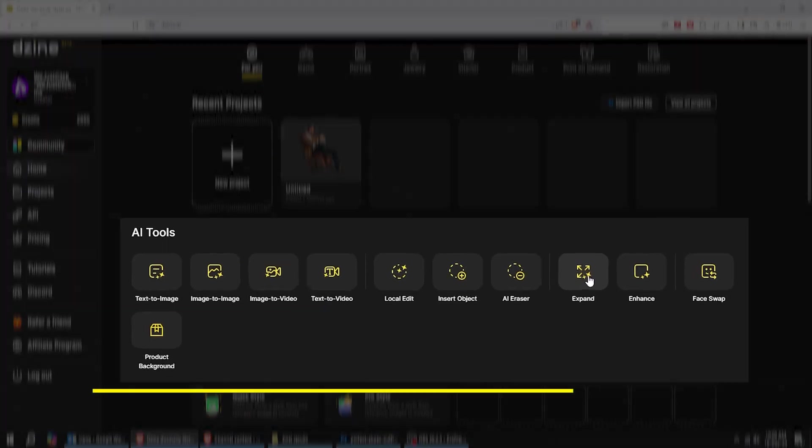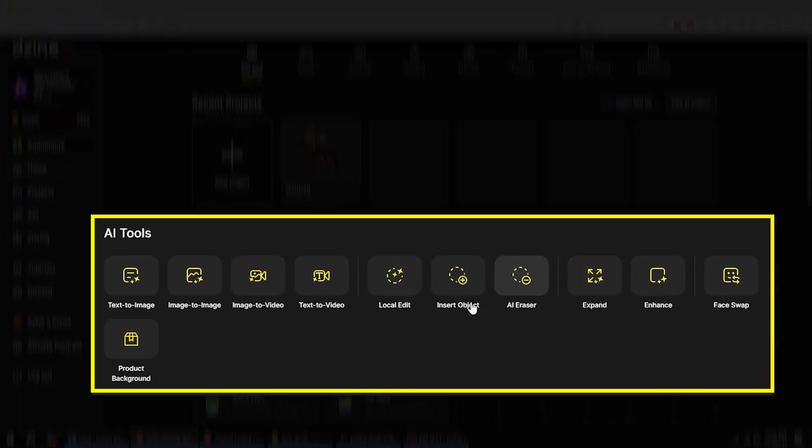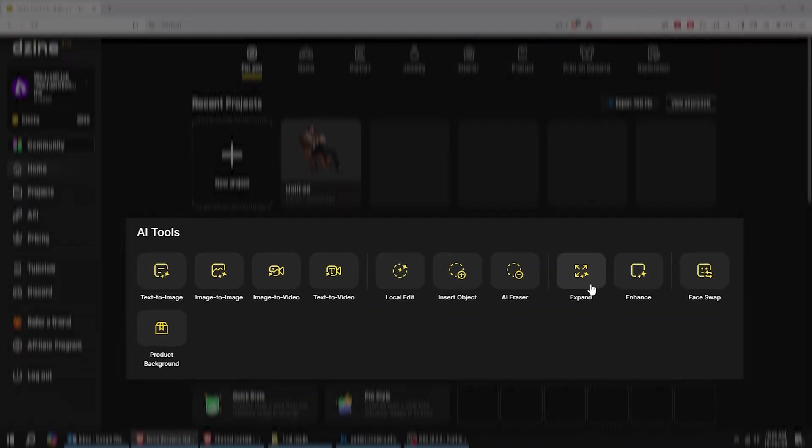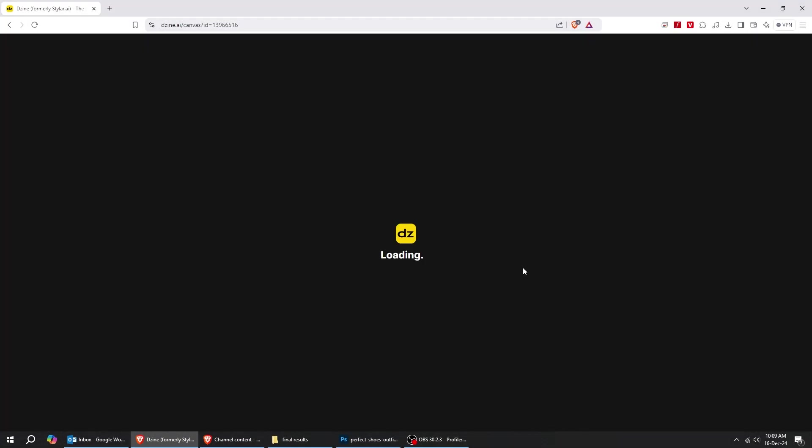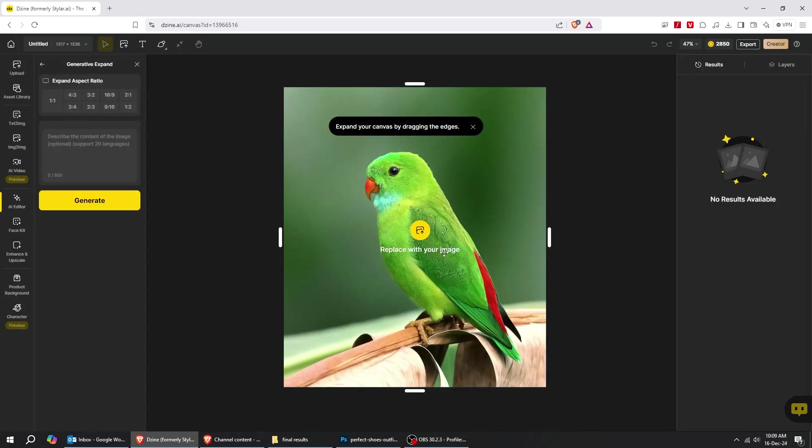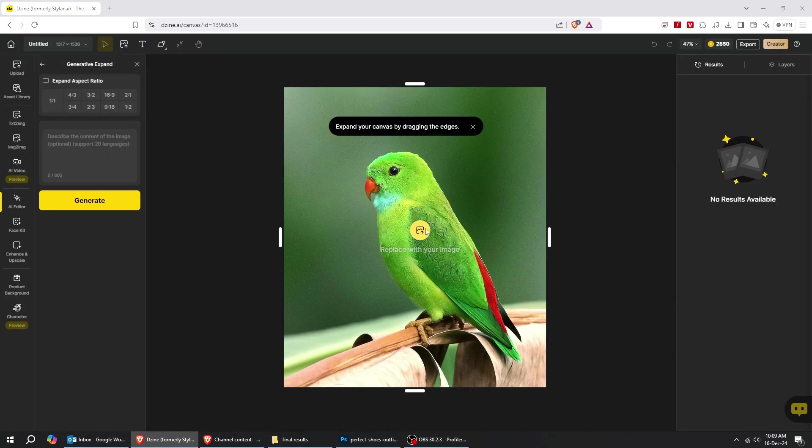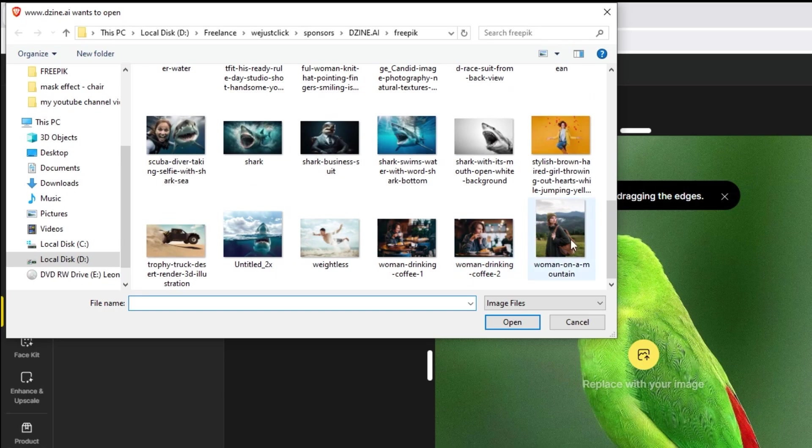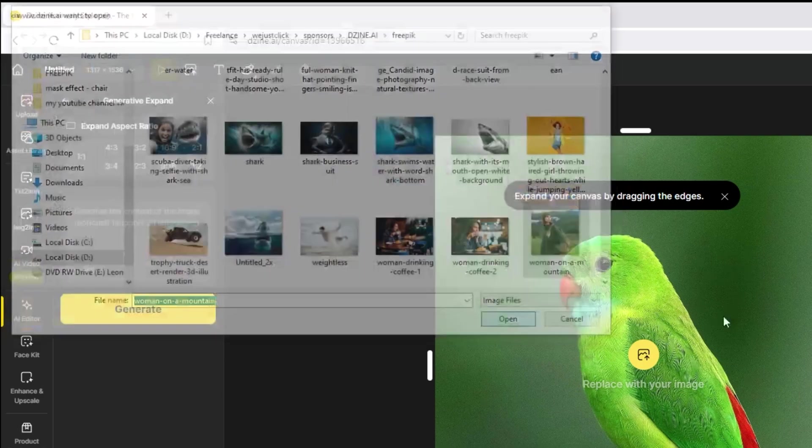Now let's try one of these AI tools. The Expand section. Let's upload our image and we will try to expand it. I am going to choose this one.